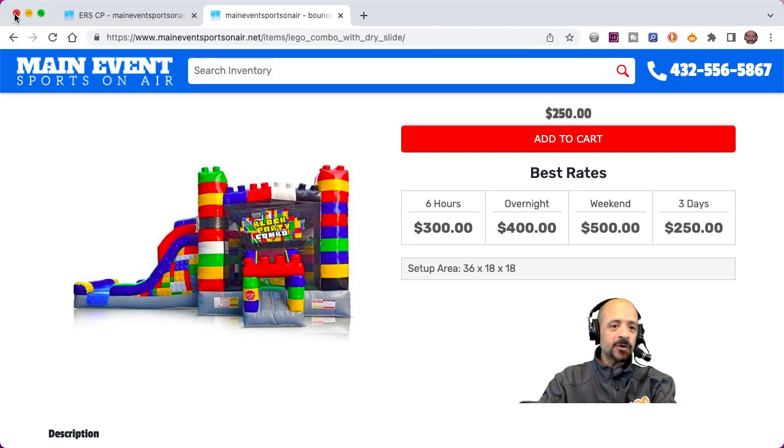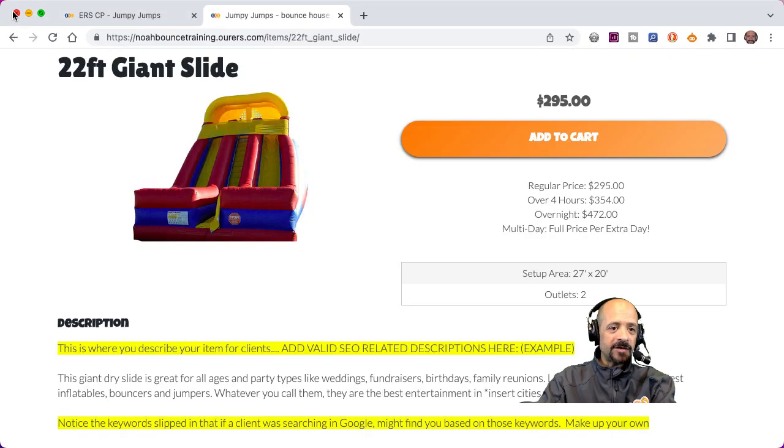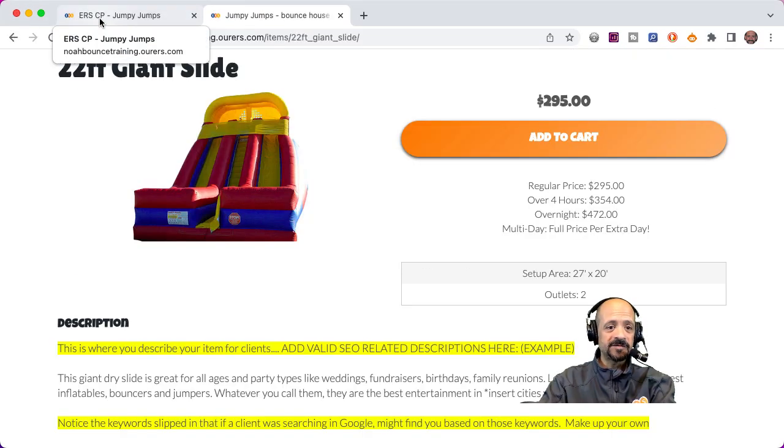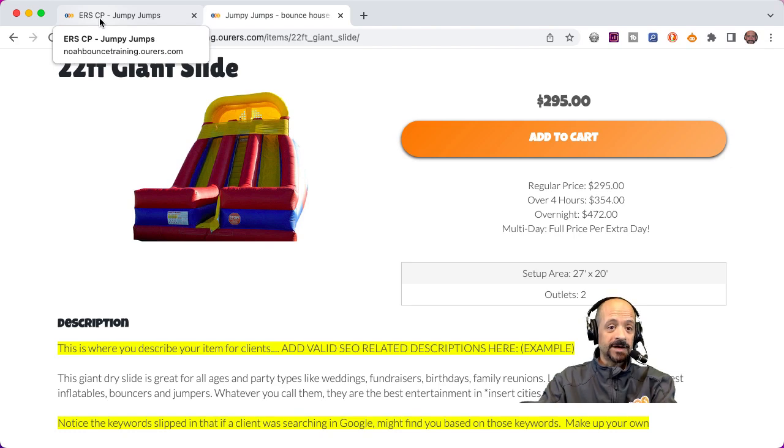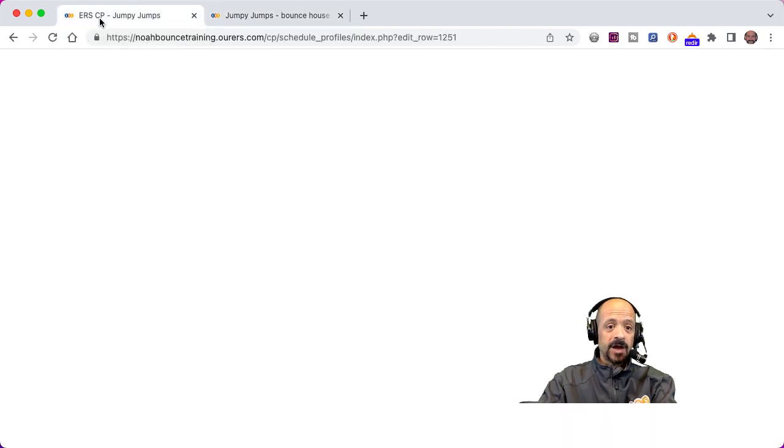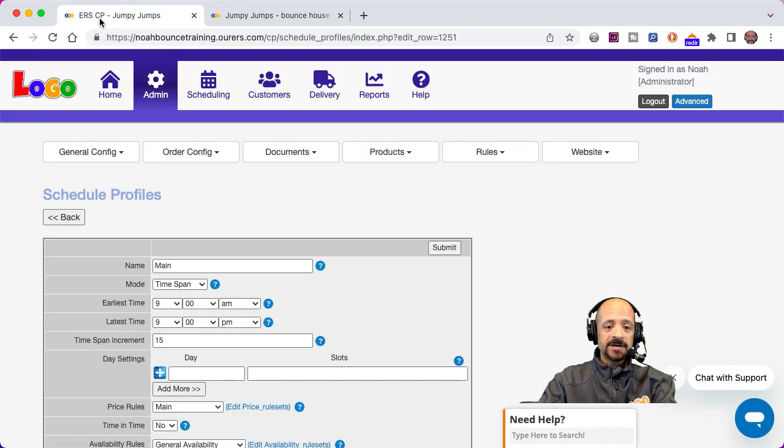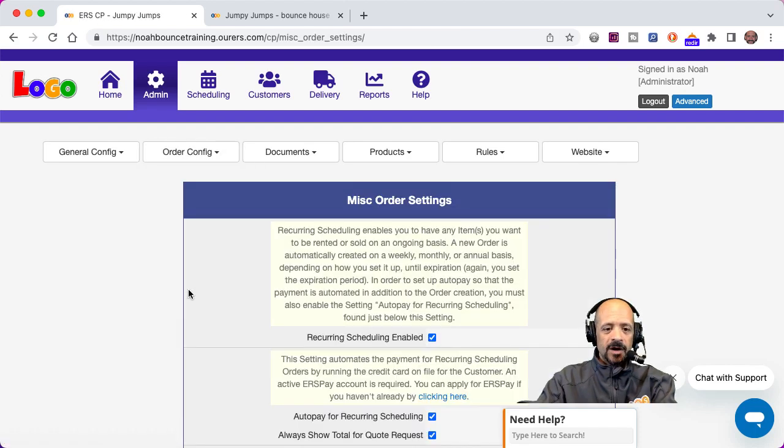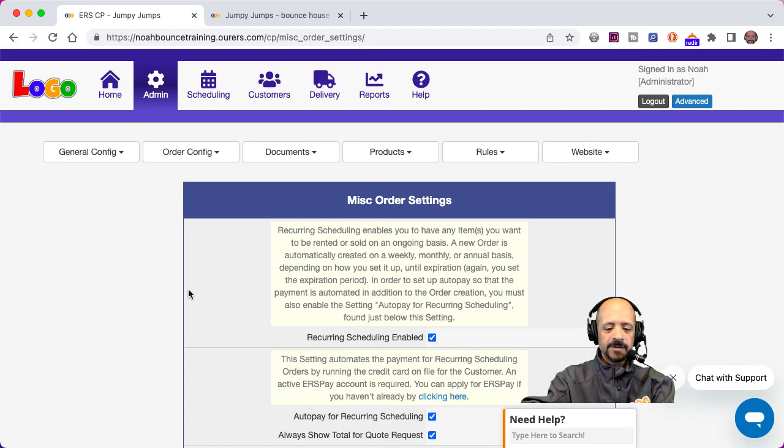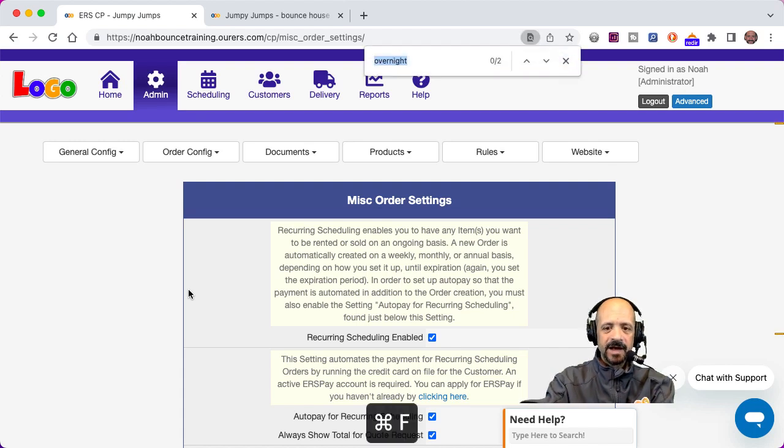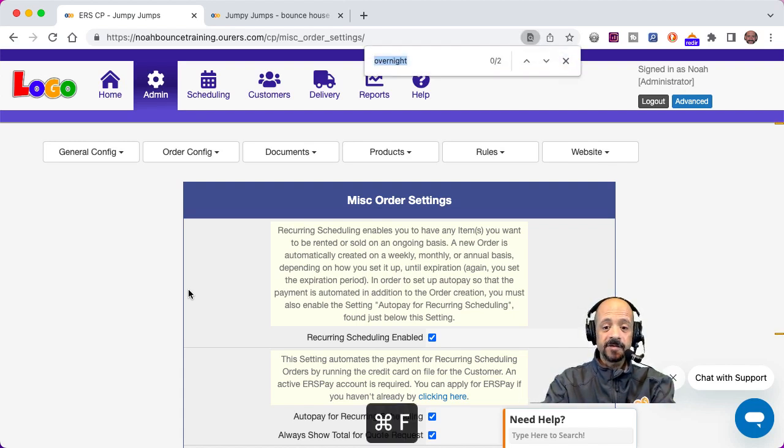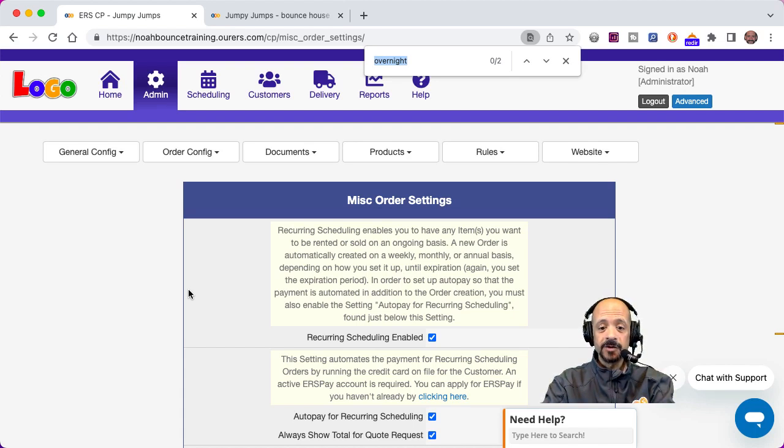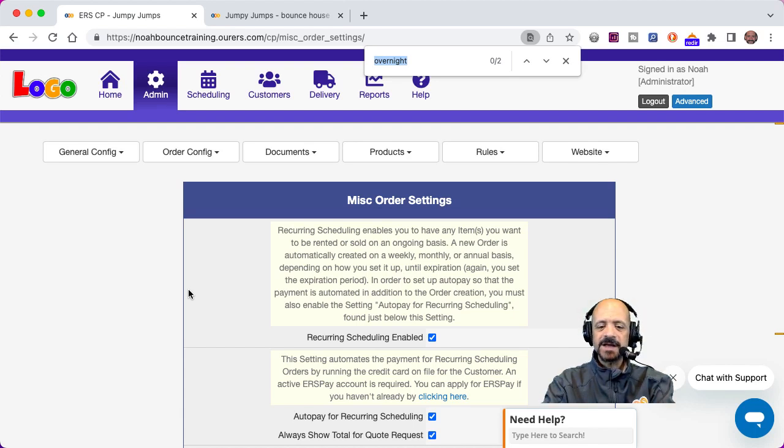Let's take a quick look at the next day cutoff settings so that we can see exactly what time we need to put into that merge field to describe overnight pricing. We're going to go back into the back end here at admin, order config, miscellaneous order settings. Now let's do a command F. That's F as in Frank. So command F on a Mac or control F on a PC is a super handy little trick that you can use to find text on a page.